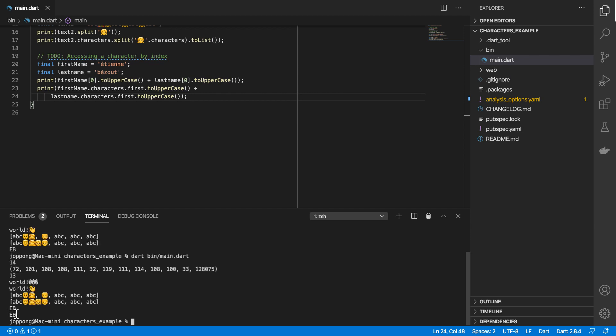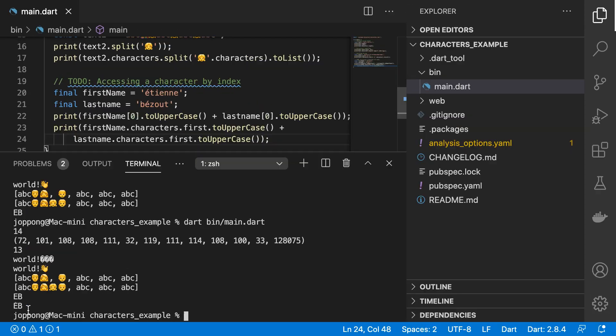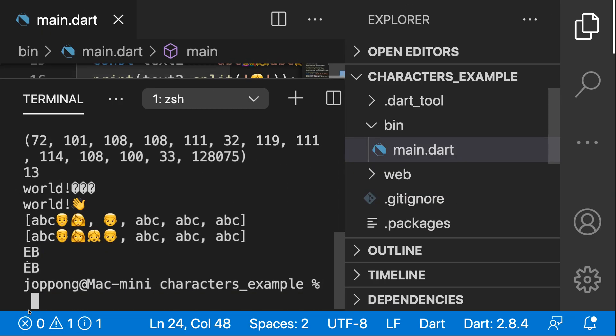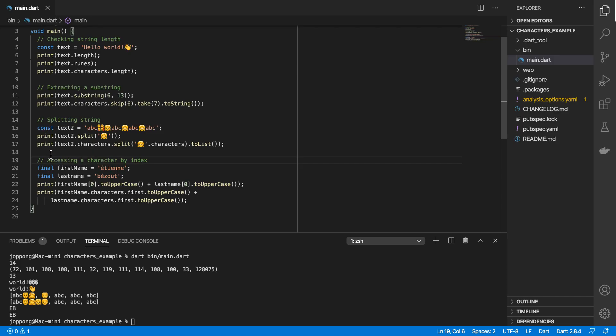In order to get that to log out correctly, we can print out firstName.characters.first and then we can convert that to uppercase. Then we can do that with the last name. When I save that and run, we get the accent on top, and I'm going to zoom in so you can see a bit more.